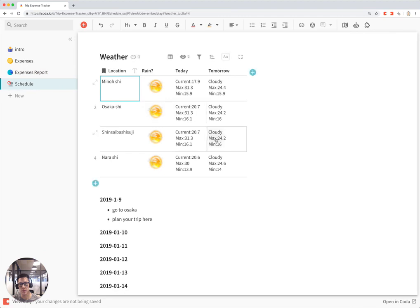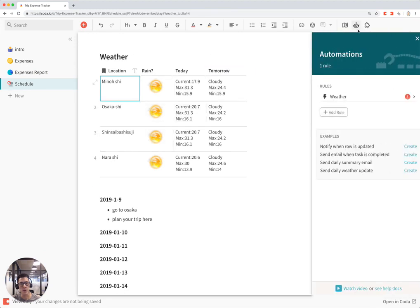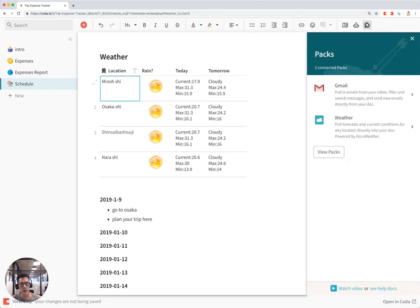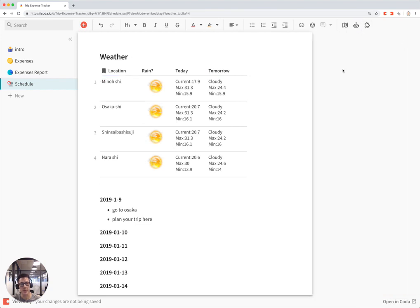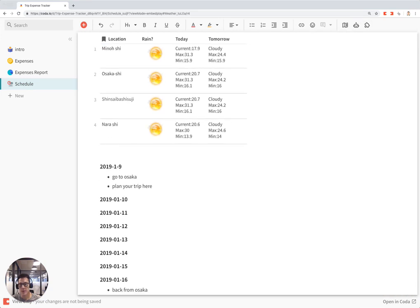Finally, there's a nice schedule that shows the weather forecast for every city you're visiting on your trip, and that uses the weather pack from Coda. And that's it.